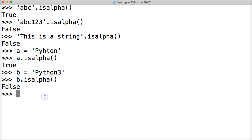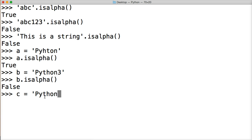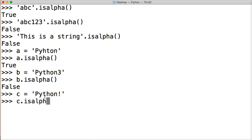All right. And the same with symbols as well. So if we did c equals Python and add an exclamation point at the end and close out our string, and we call c.isAlpha, we're going to get false as well because it contains a symbol.